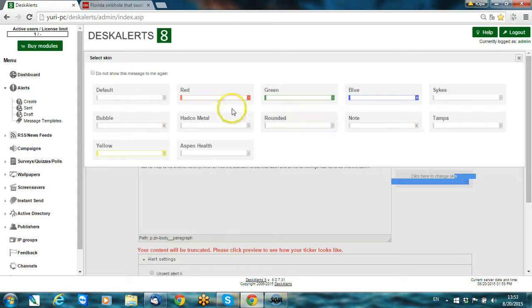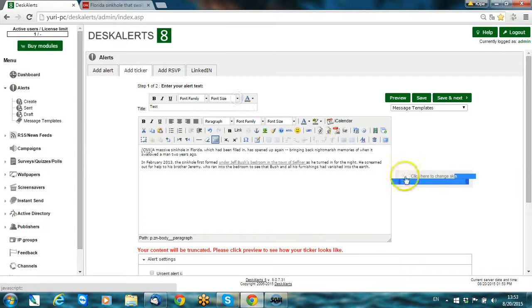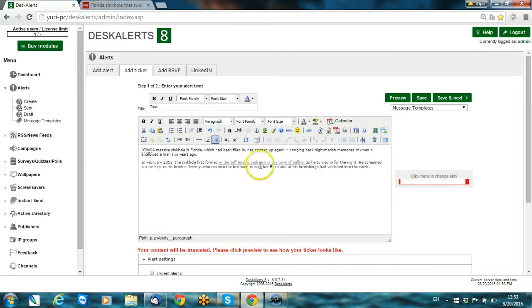You can also change the appearance of the skin. Let's take a red one. I've just taken a link from CNN channel so it will be real news.